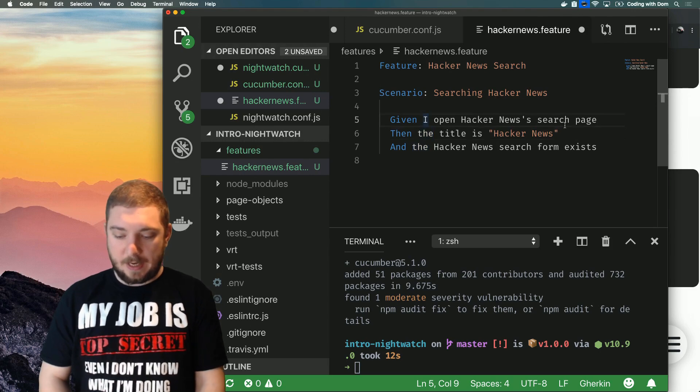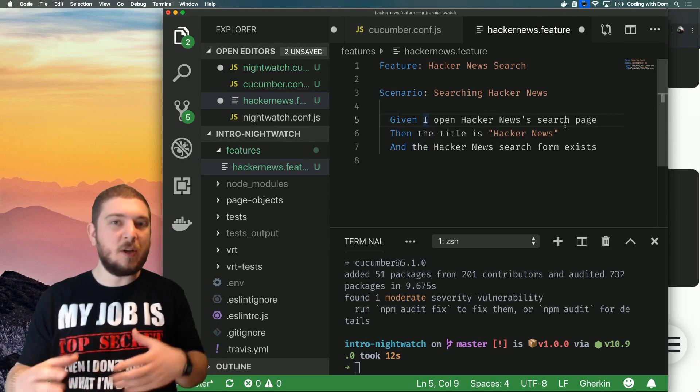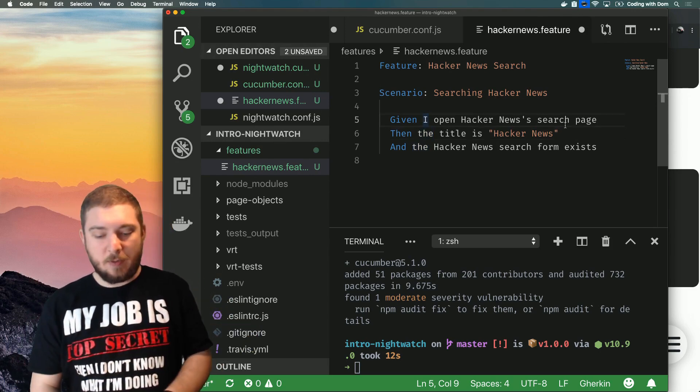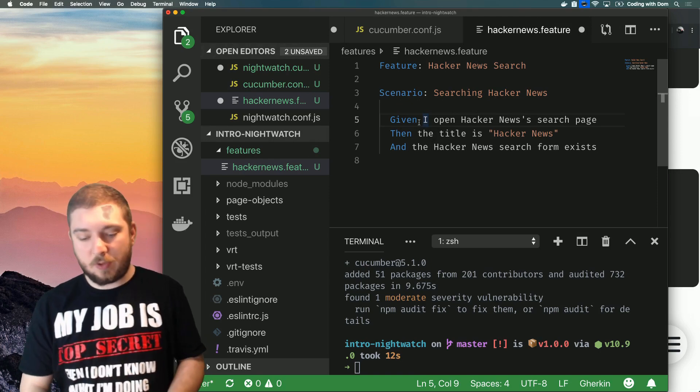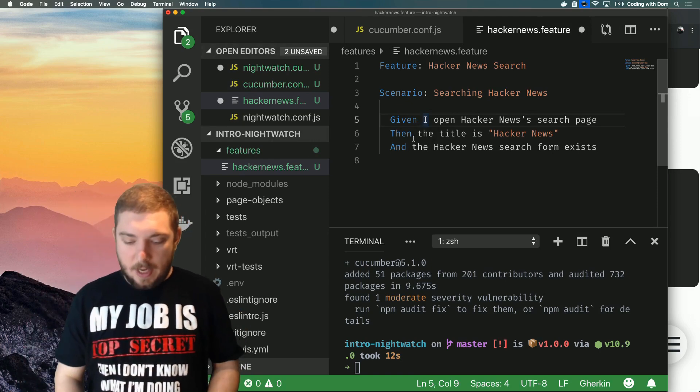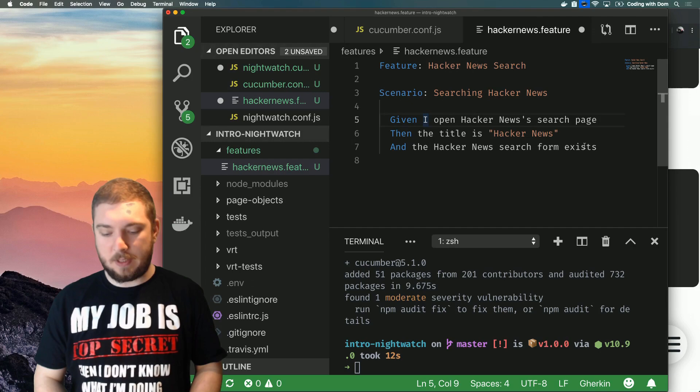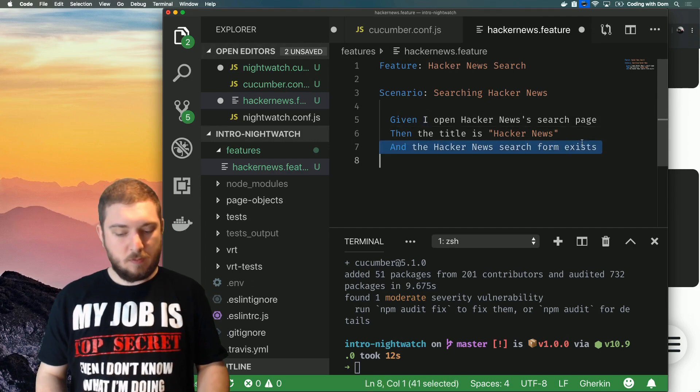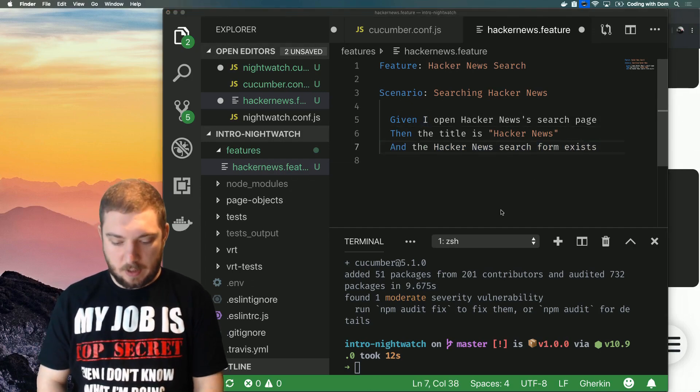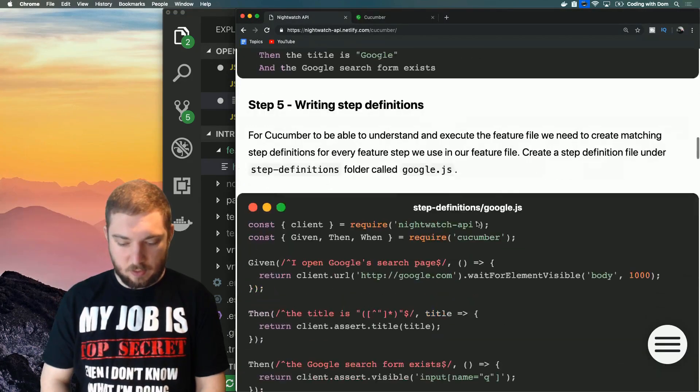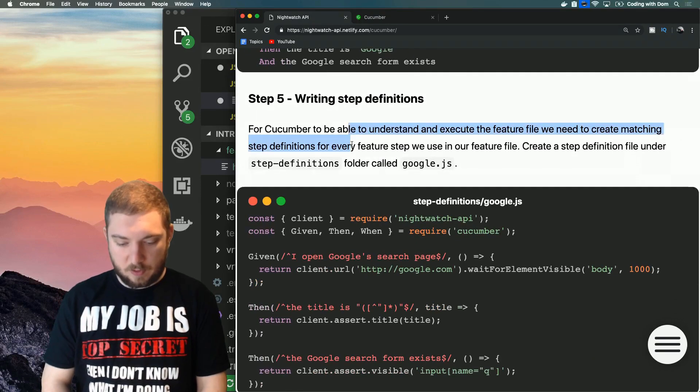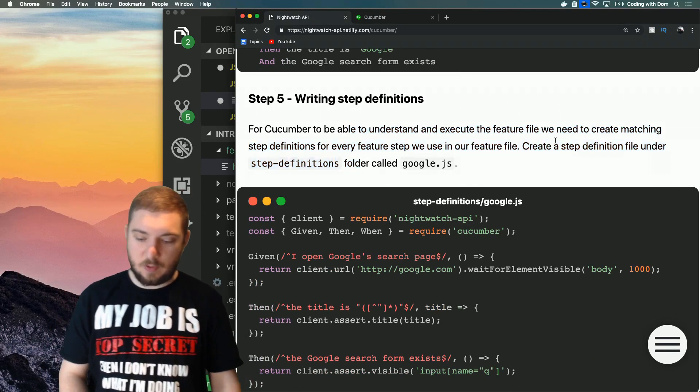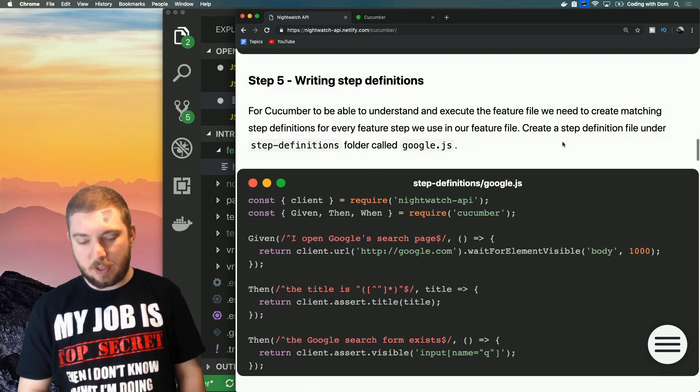So we have Given I open the Hacker News search page, so that's probably going to be something that opens a URL. Then we have Then the title is Hacker News, and that is testing the title. And the Hacker News search form exists, so let's have a look at how we translate this into code. For Cucumber to be able to understand and execute the feature file, we need to create matching step definitions for every feature step that we use in our feature file.